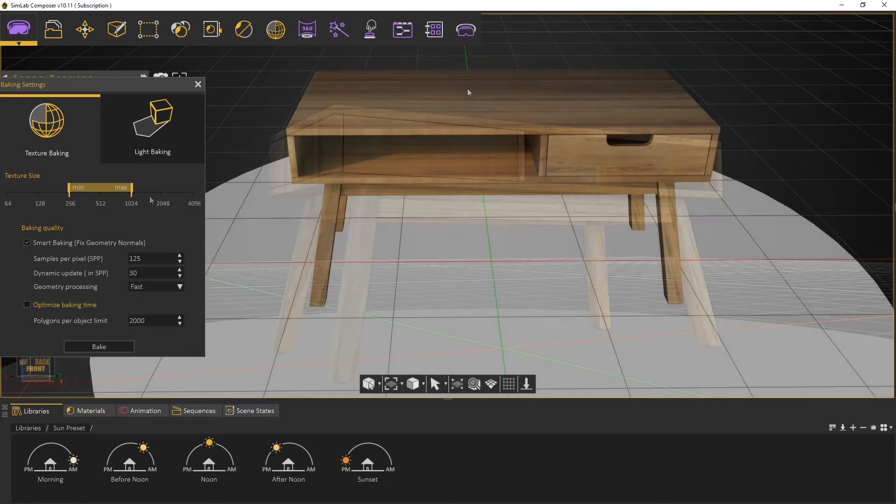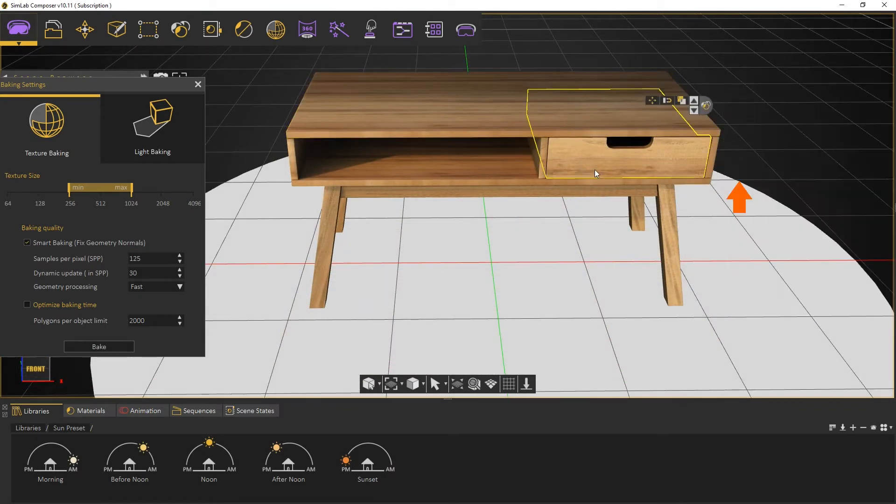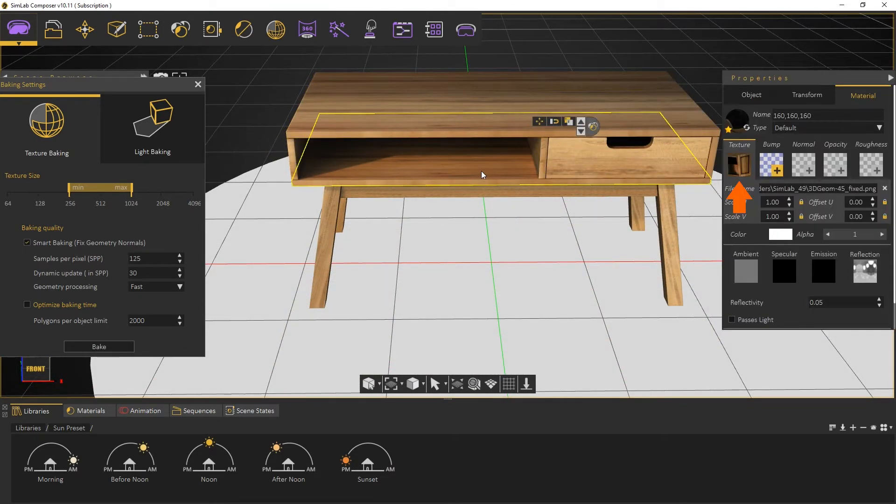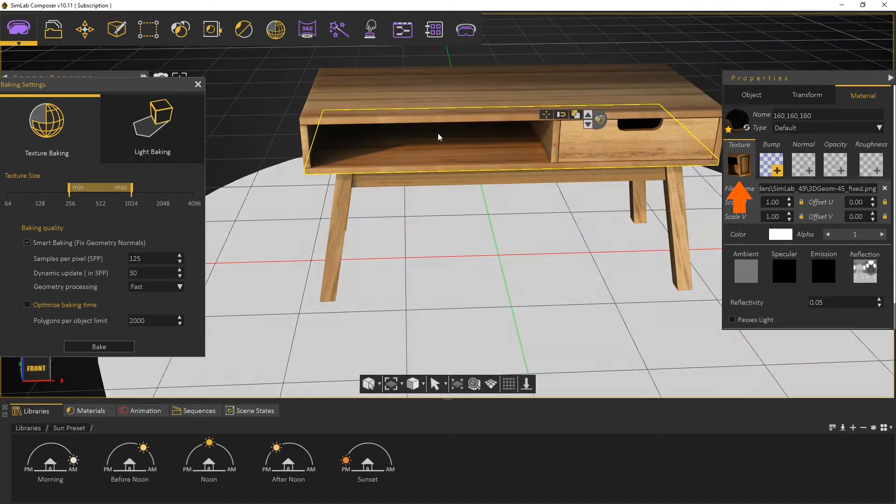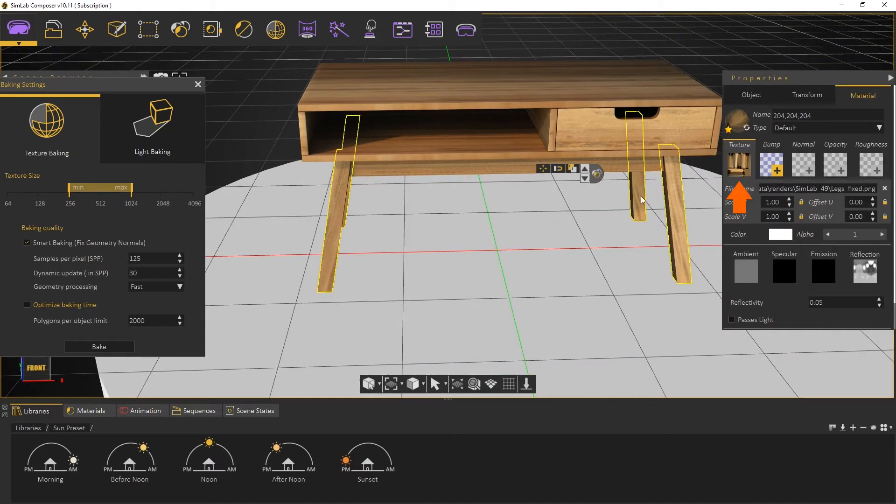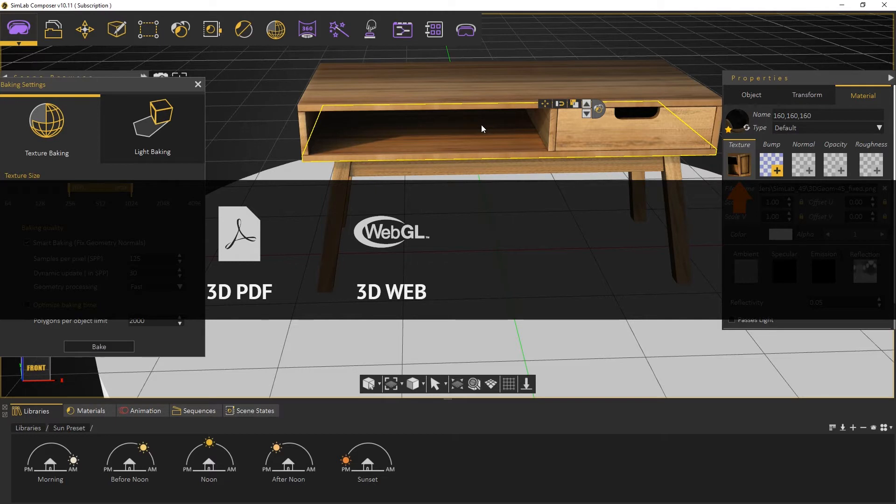As we can see, Texture Baking simply renders the appearance of objects into new materials. So the final look of the object can be viewed on any 3D output that supports materials such as 3D PDF files, WebGL, VR, AR, and even normal 3D files.